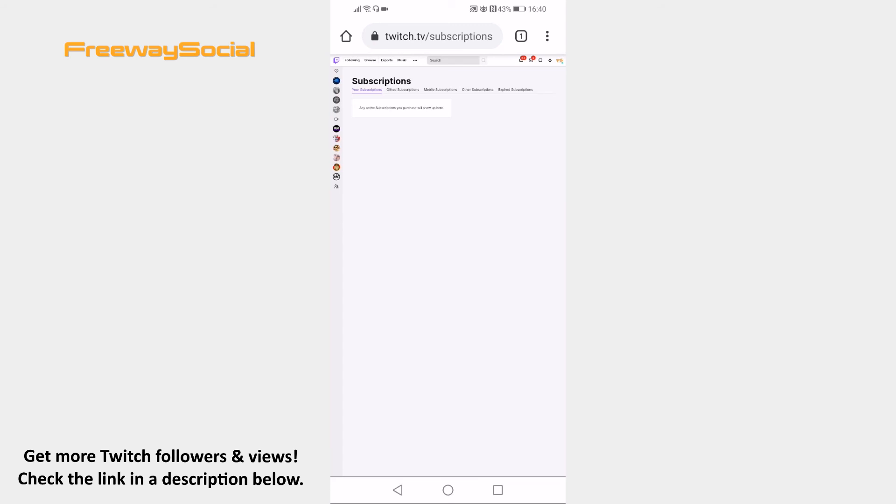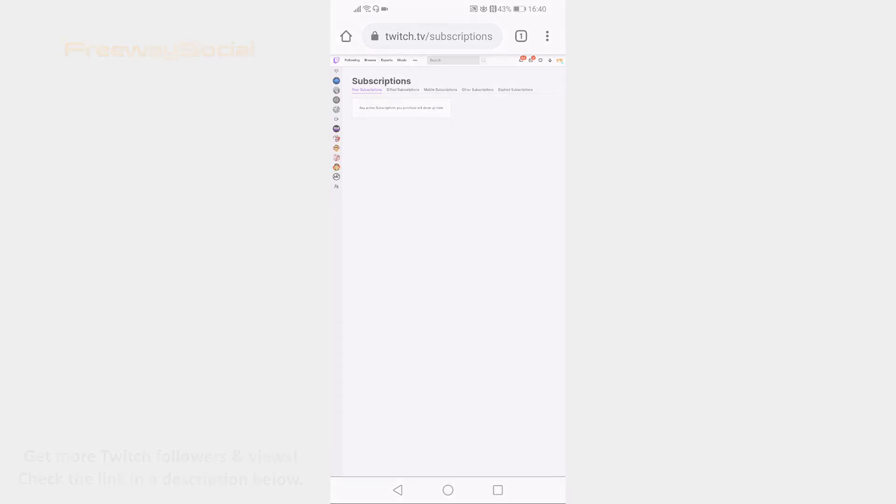Done! That's it for this video. I hope this guide was helpful and you were able to unsubscribe from someone on Twitch mobile. Don't forget to like this video and visit us at FreewaySocial.com. Be sure to subscribe to the channel.